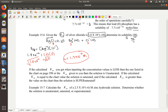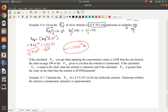If you calculate the Ksp and get something less than the value listed on the chart on page 398, the solution is unsaturated — more could be dissolved. If your calculated number is greater, it's supersaturated. If it's exactly the same, it's saturated.